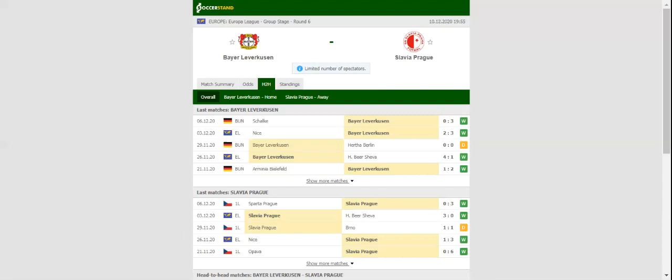Slavia Prague are enjoying a very successful season, with the team leading the chase for the domestic trophy, while clinching their spot in the Europa League last 32.